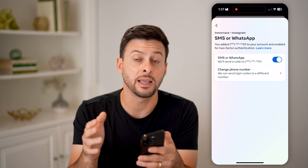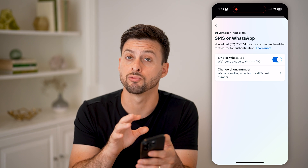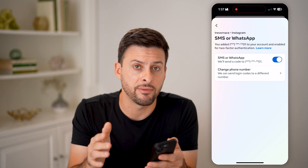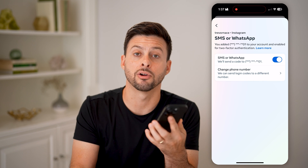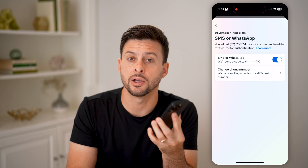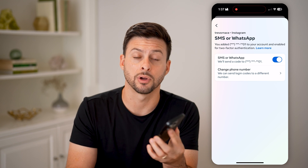Keep in mind, if you do turn it off, make sure your password is really secure. Because you won't have that extra layer of security to prevent anyone from breaking in or hacking into your account.